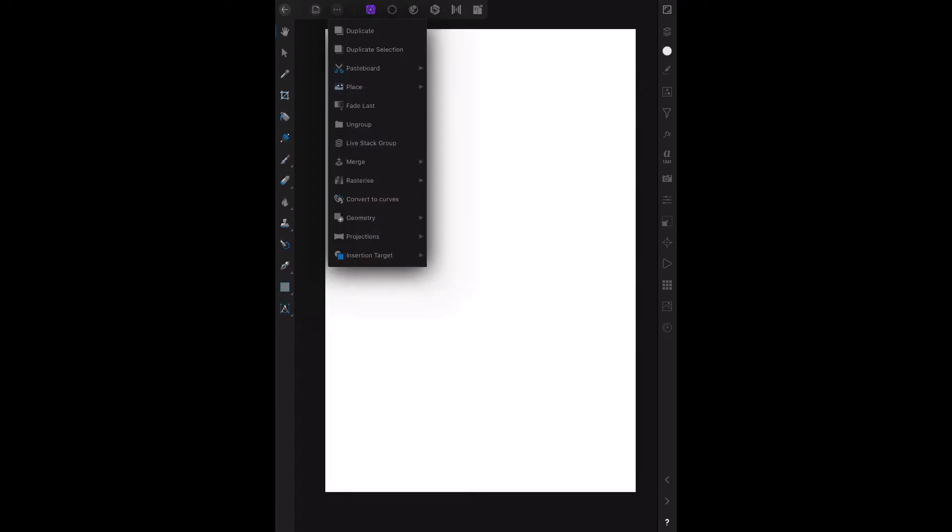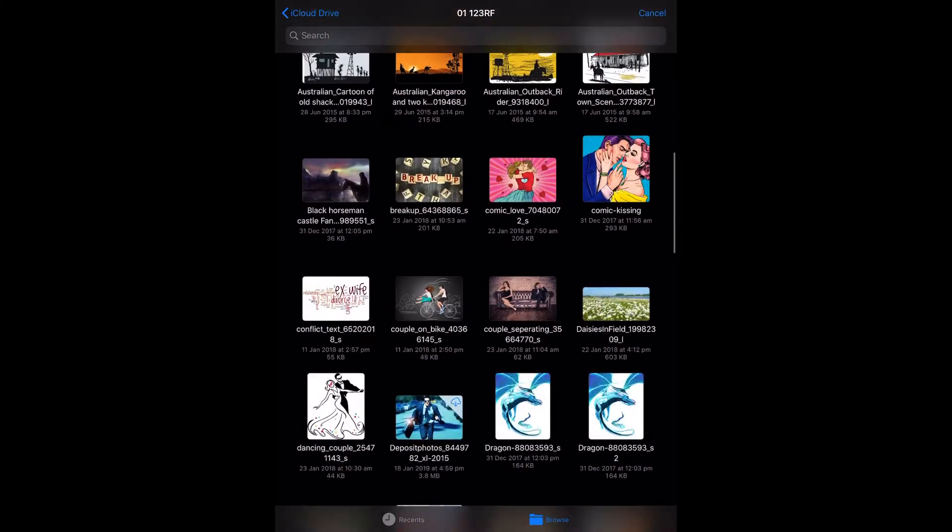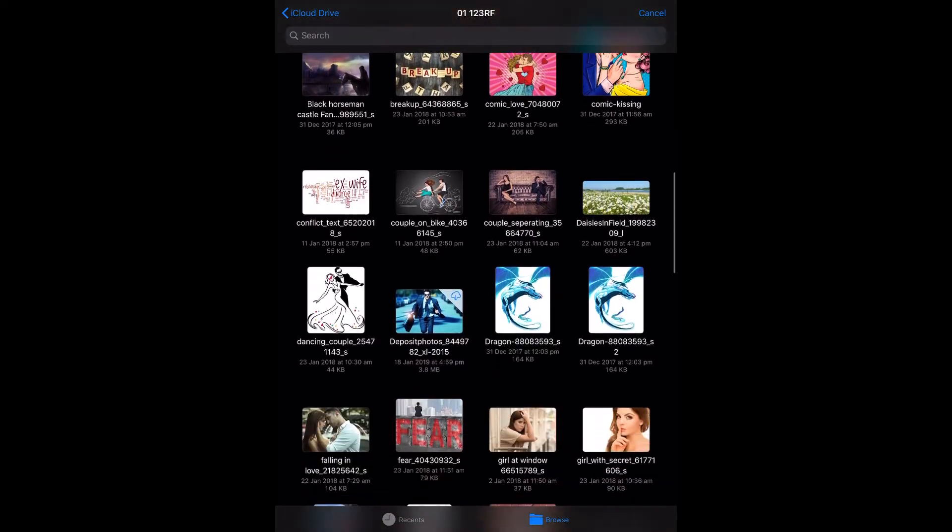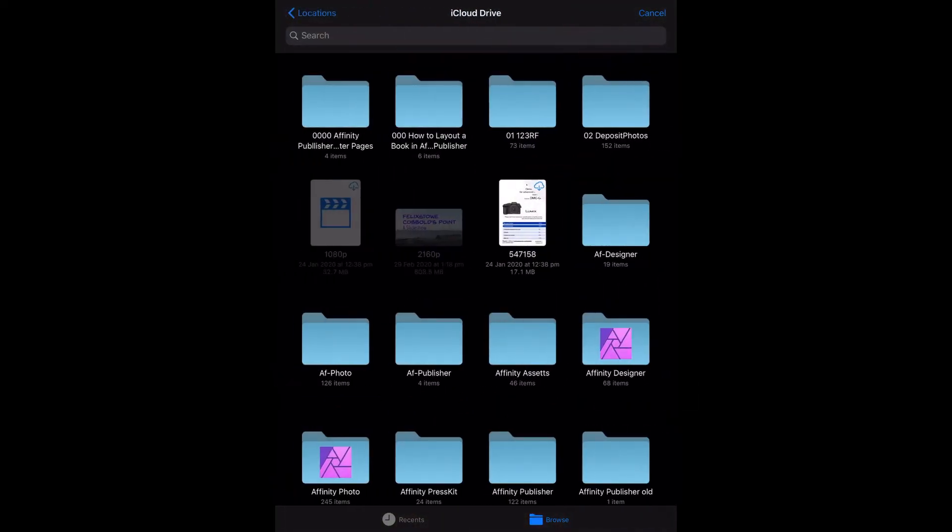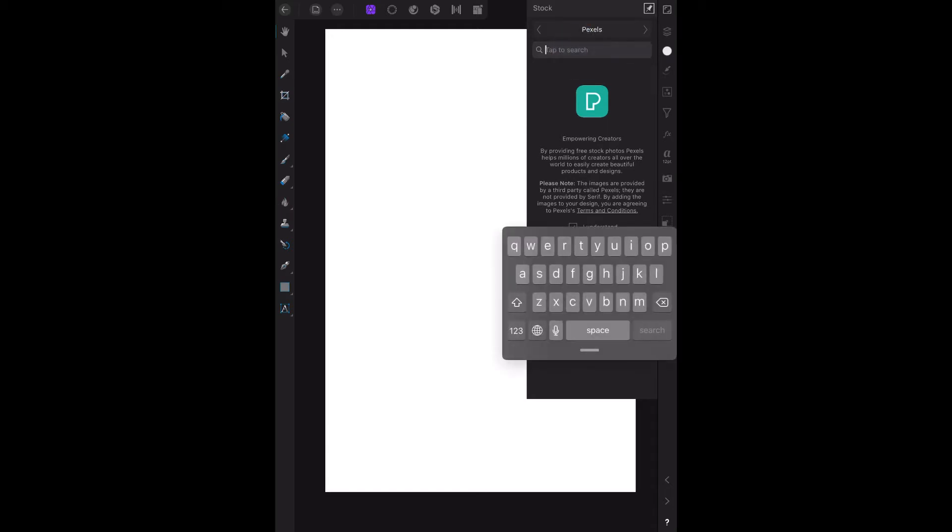Now we find the first image. Place it from the cloud. Where are my images? Maybe not the cloud. Cancel that one. The first image I want is perhaps in Unsplash or Pexels, and it's a cityscape.